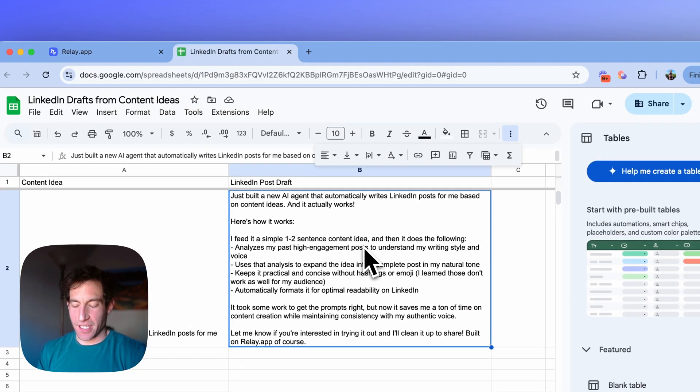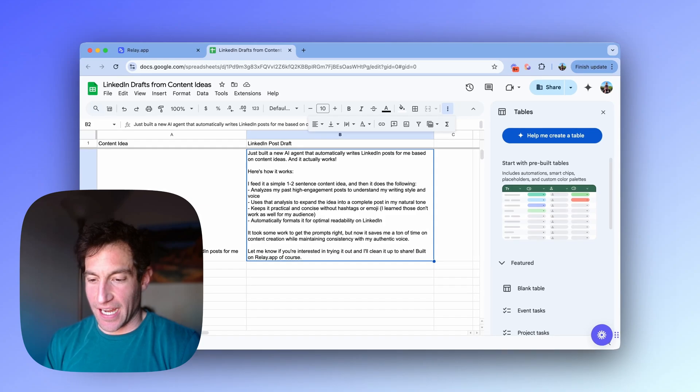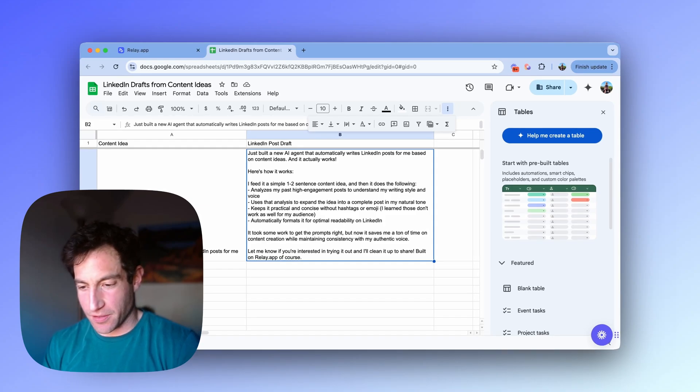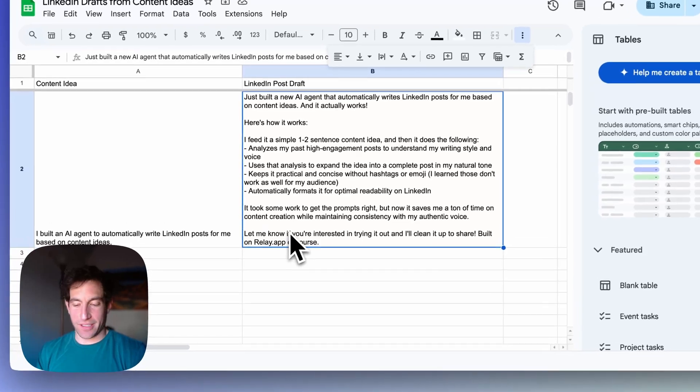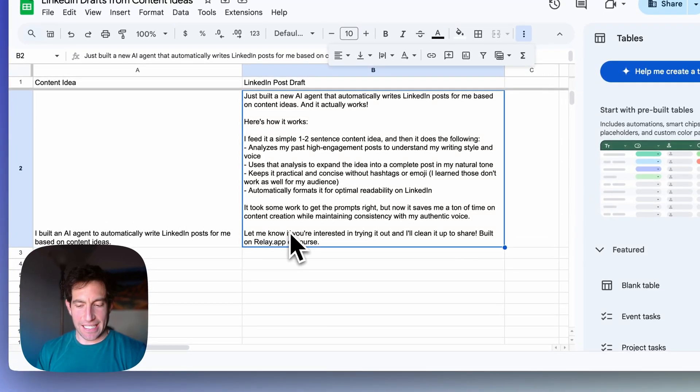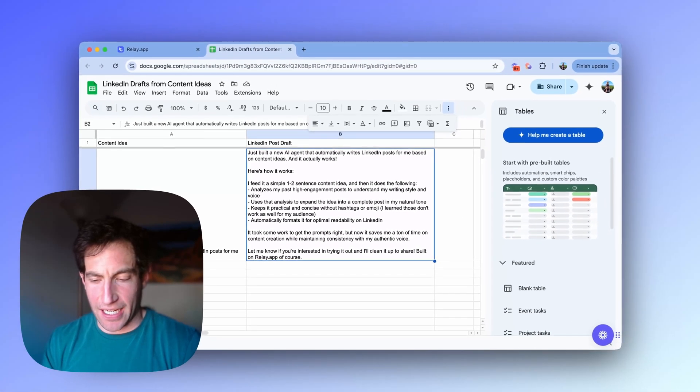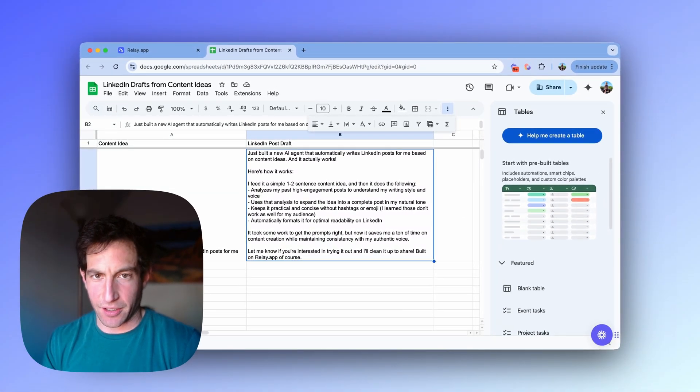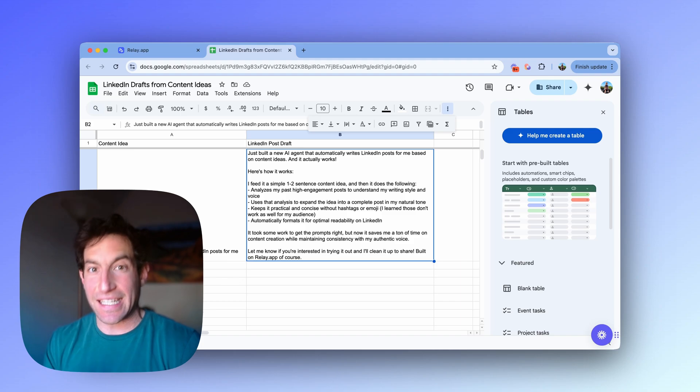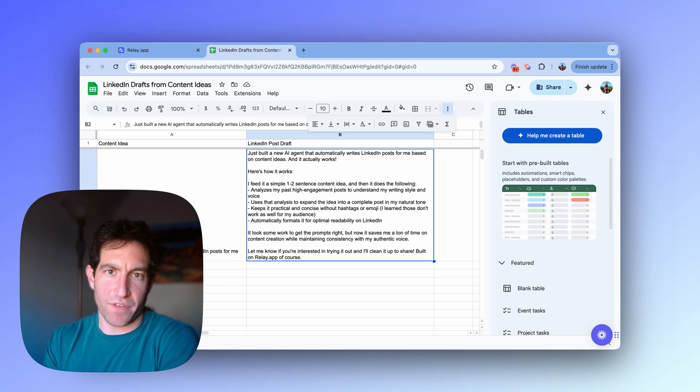Here's the new post. Just built a new AI agent that automatically writes LinkedIn posts for me based on content ideas. And it actually works. Here's how it works. I feed it a one to two sentence content idea. And then it gives four bullet points. So this looks spot on. This is exactly my voice. Exactly the kind of writing I like to do. Keep it concise. Keep it practical. So the AI really adapted to my prompt. And switching to the better model, Claude 3.5 Sonnet definitely helped too. So if you're ever feeling some writer's block and you want to quickly get a bunch of rough drafts of posts that you can work with to get up on LinkedIn, try out this AI workflow and let me know what you think.